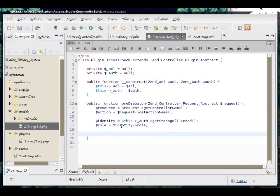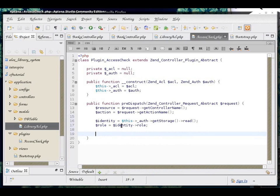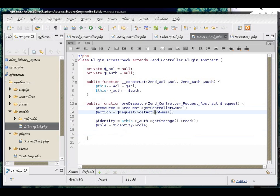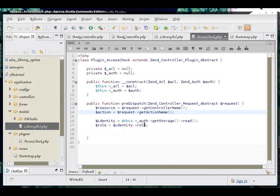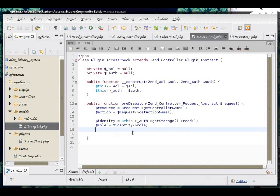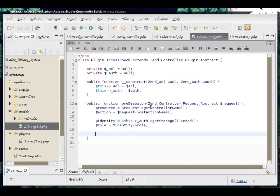Okay. So, now that we got everything outlined, we got our controller name, action name that is being requested, we got the user role down. We are going to check if this role is allowed to access this combination of resource and an action.